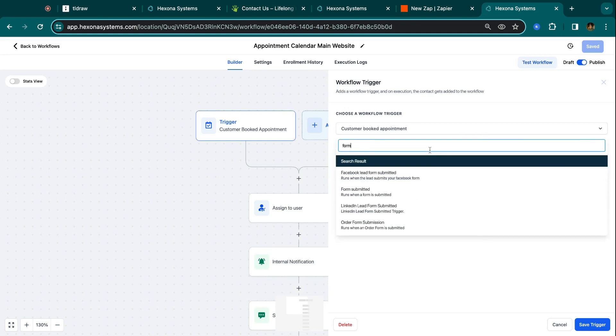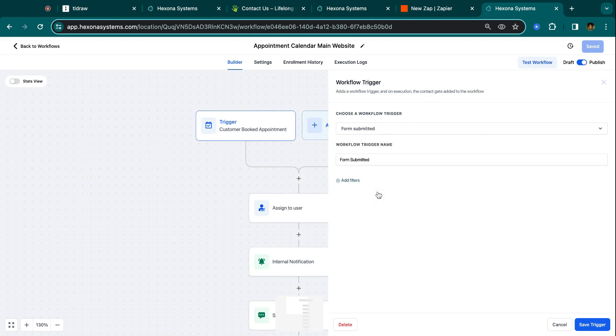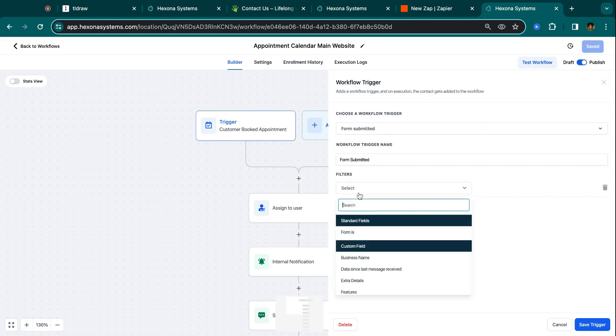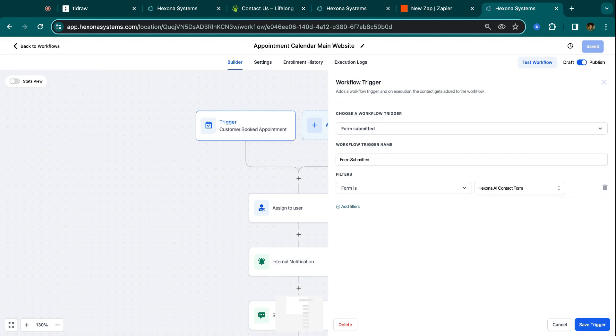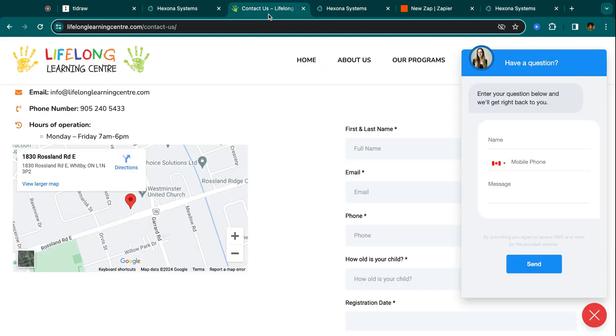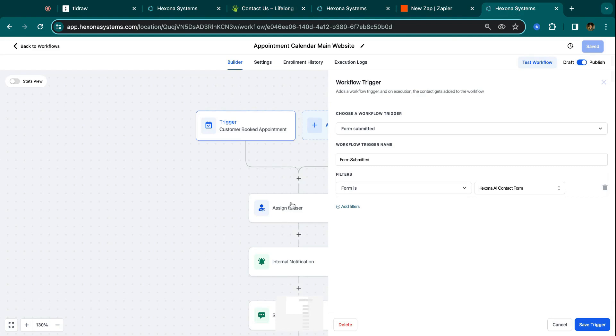The same logic applies for forms. So you can do form submitted, add filter form is, and then just make sure you choose the form that you gave to the client that you made for them and you gave to them in code. And then whenever that form gets submitted on their website, it's going to automatically enter your automation in HighLevel and treat it like it was always in HighLevel, which is really cool.